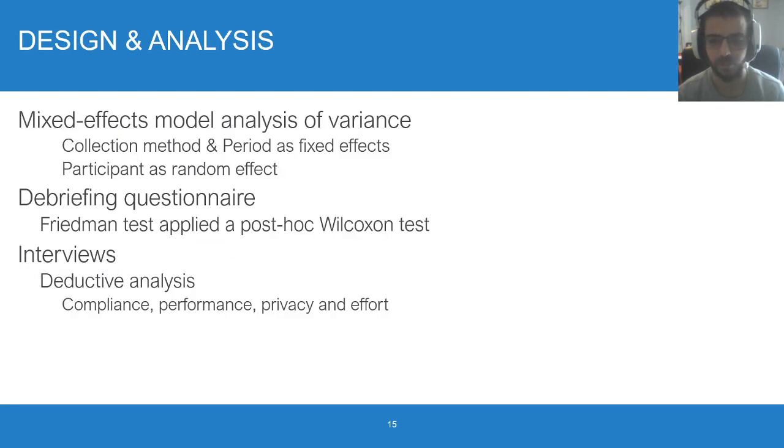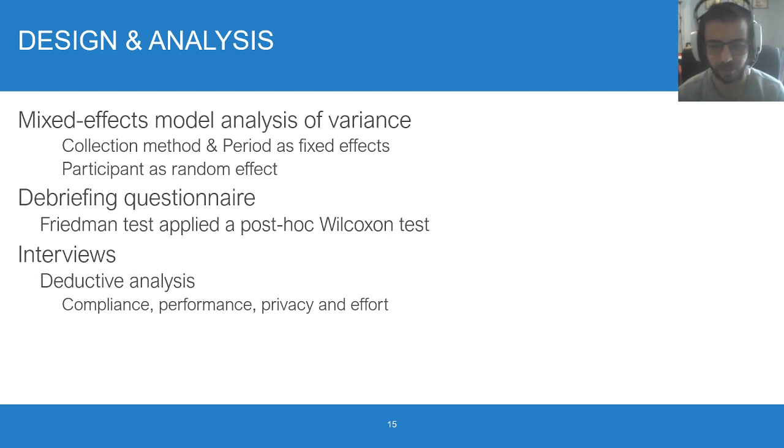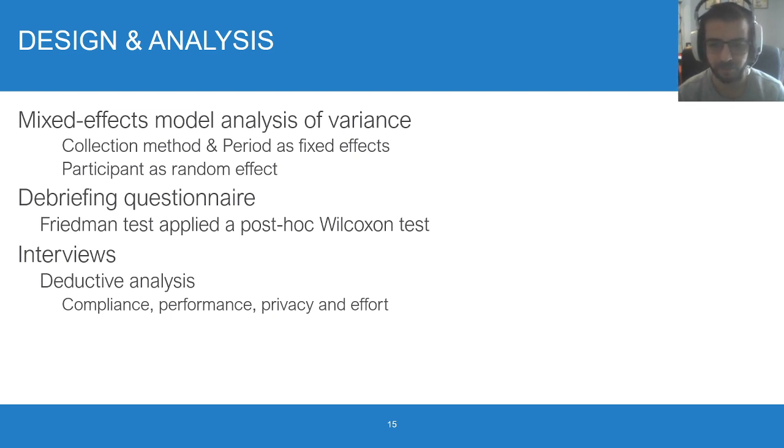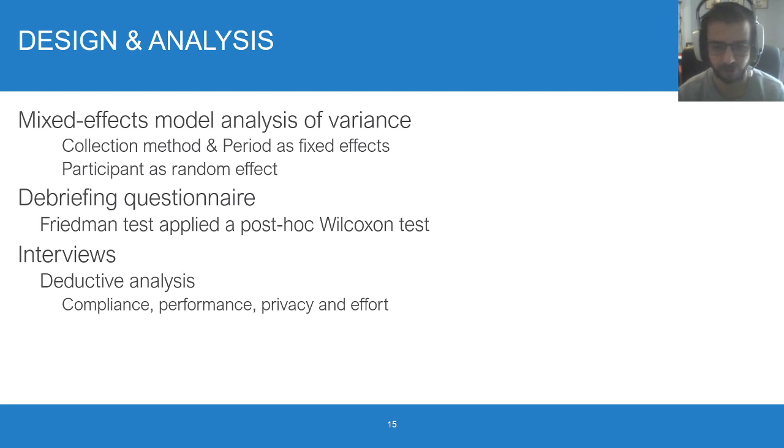To deal with the unbalanced data, we rely on a mixed-effect model to analyze the data and check the effects of method. We rely on a Friedman test and post-hoc Wilcoxon for the questionnaire. Finally, we used a primarily deductive analysis for the interview data focused on compliance, performance, and effort.